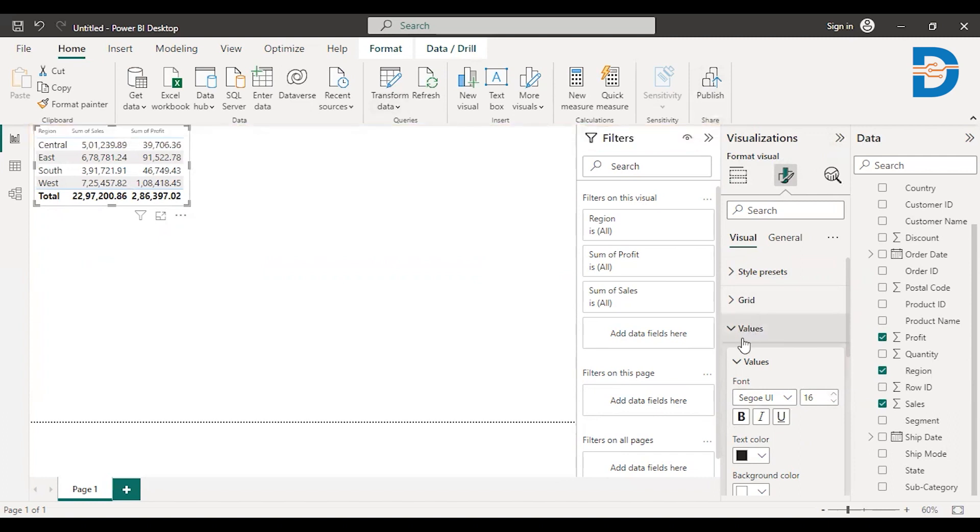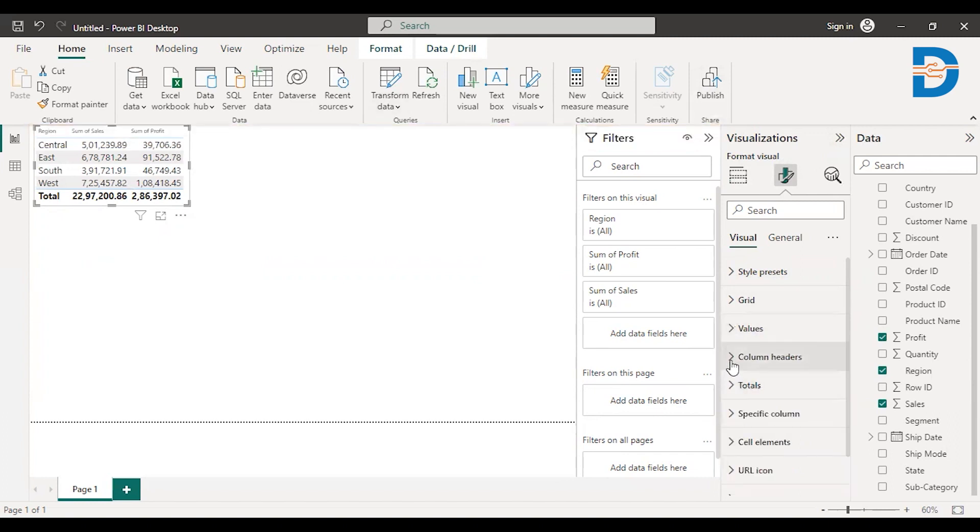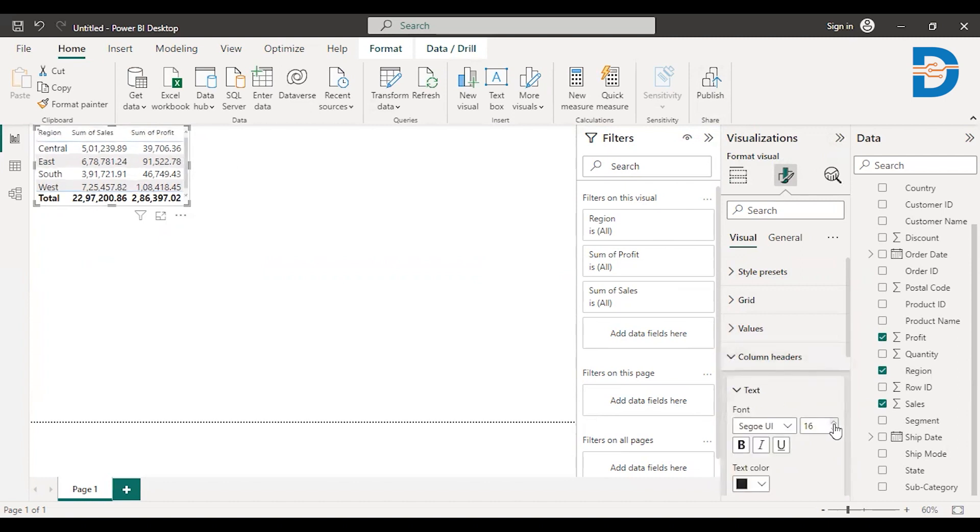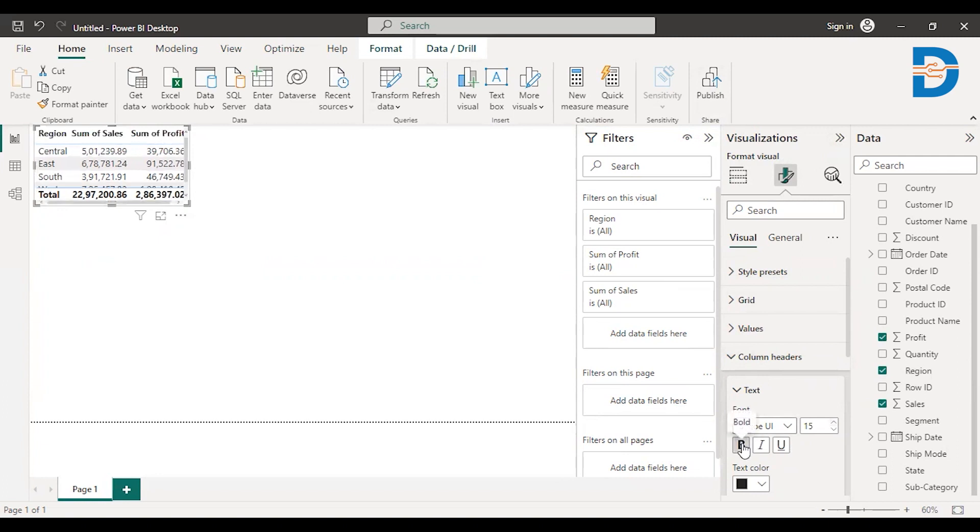Similarly, you can change the headings as well. You just have to go to the column headers and you have to increase the size of the text. Something like this. You can make it bold. You can give different color.